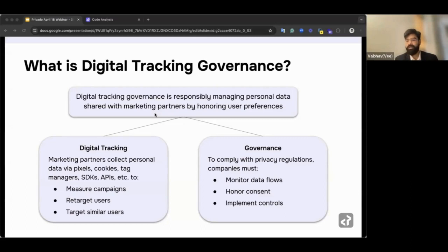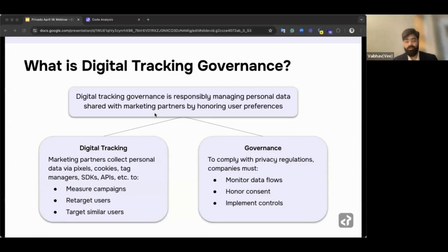If you have digital properties — apps and websites — different teams own different outcomes: the product team handles analytics, marketing handles advertising, and a fraud prevention team might use fingerprinting. Governance means having one central view of all those technologies, determining which ones fall under sell or share obligations, which have concerns around external data sharing, and which could constitute an FTC violation based on your privacy policy — going beyond just advertising flows.